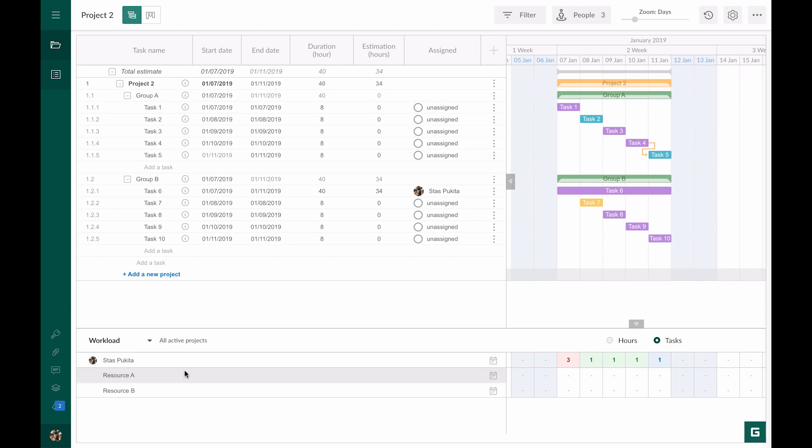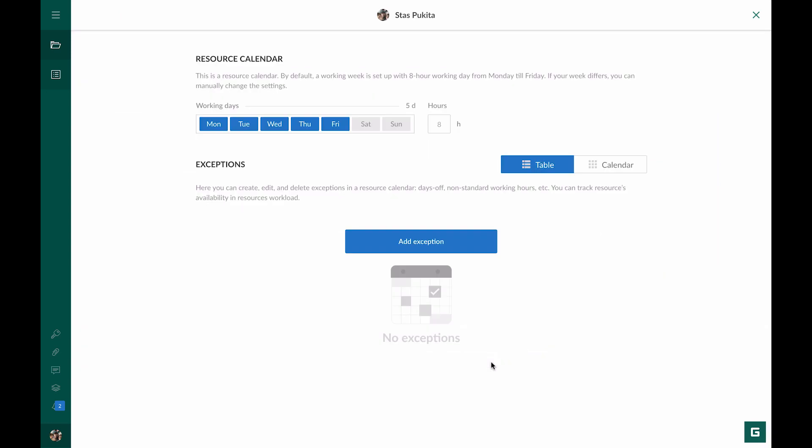You can set up the number of available working hours per day for each resource in personal calendars. By default each day has eight working hours.